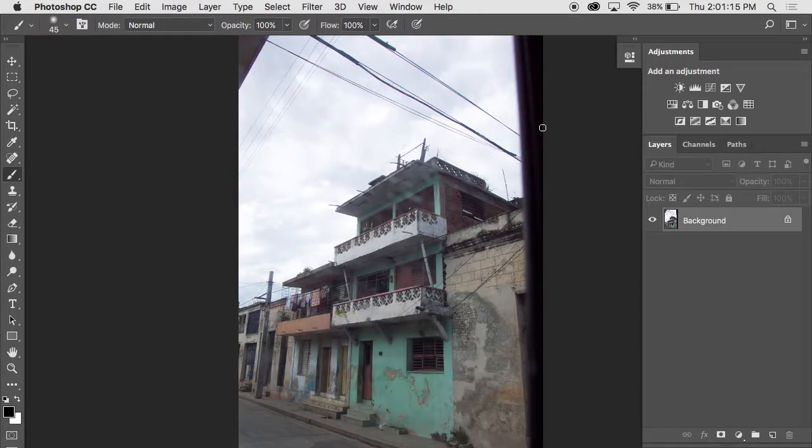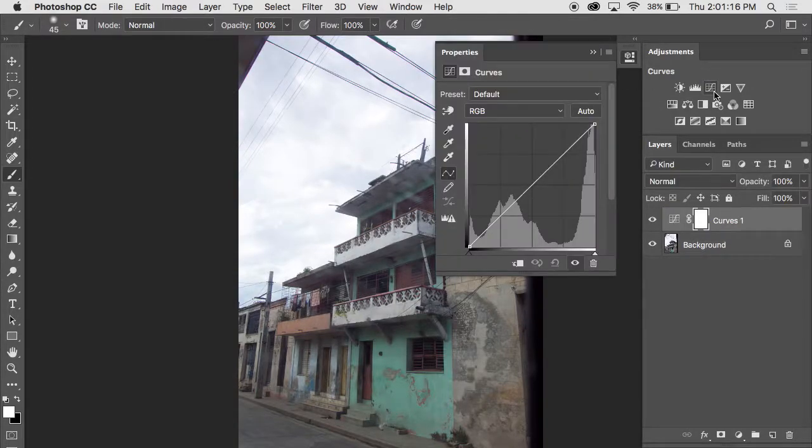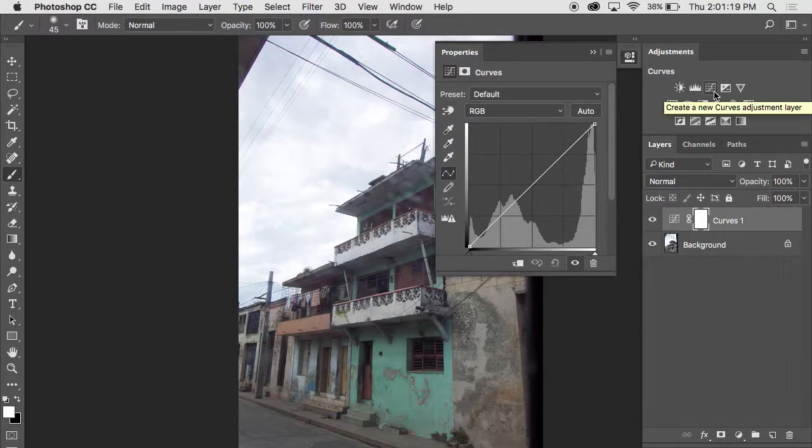Now typically when we use photos in this class, they're images that I've done for clients. They're not actually photographs that I have taken. This, however, is a photograph that I took.